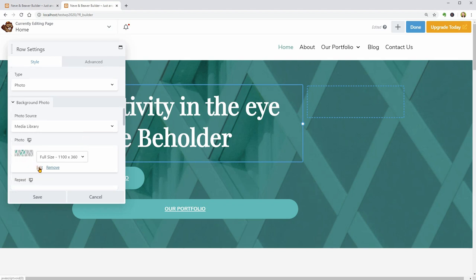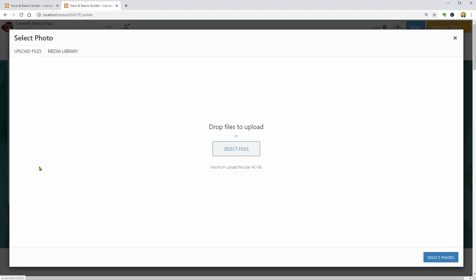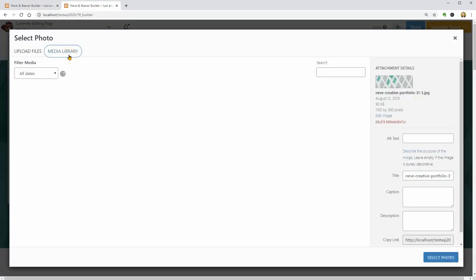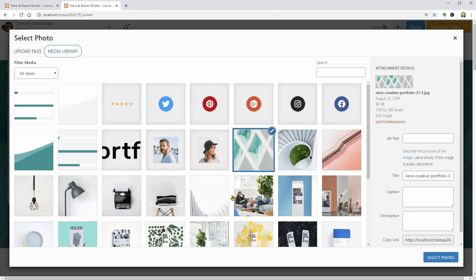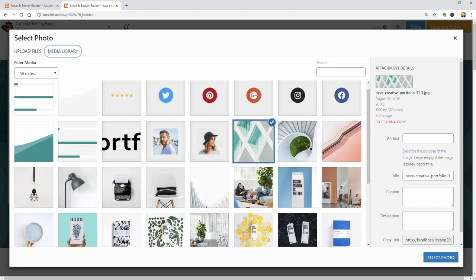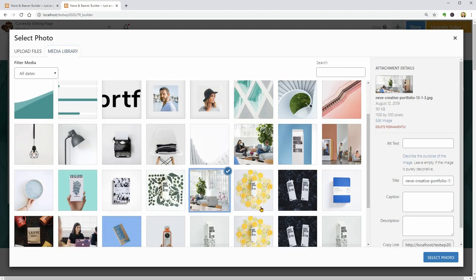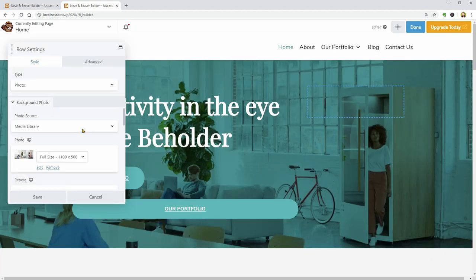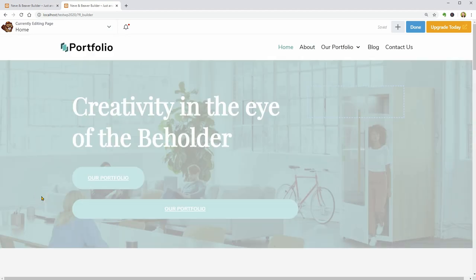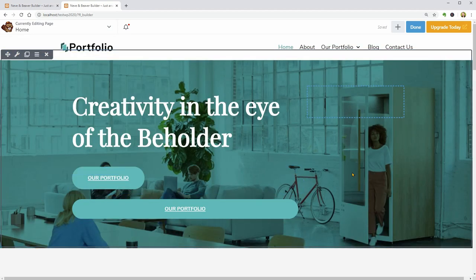To replace the image, go to Background photo settings and click Edit. Pick a new image, select photo and then save if you don't want to change anything else.